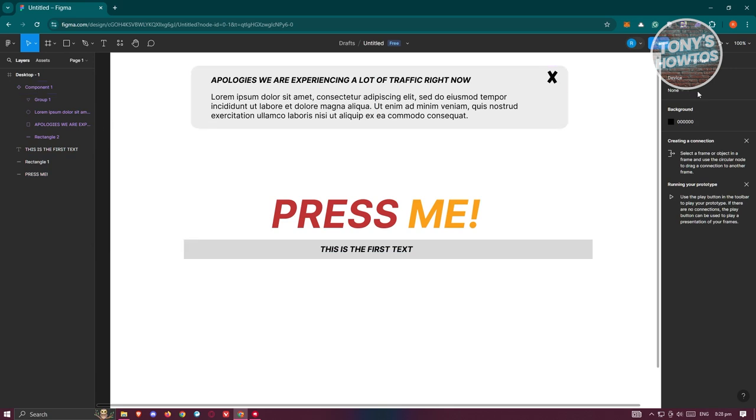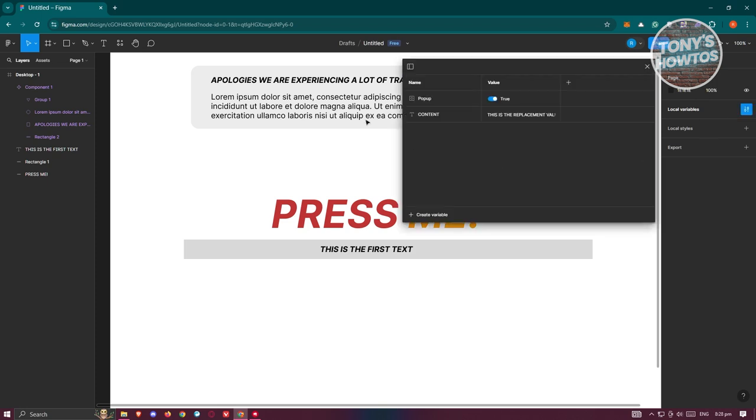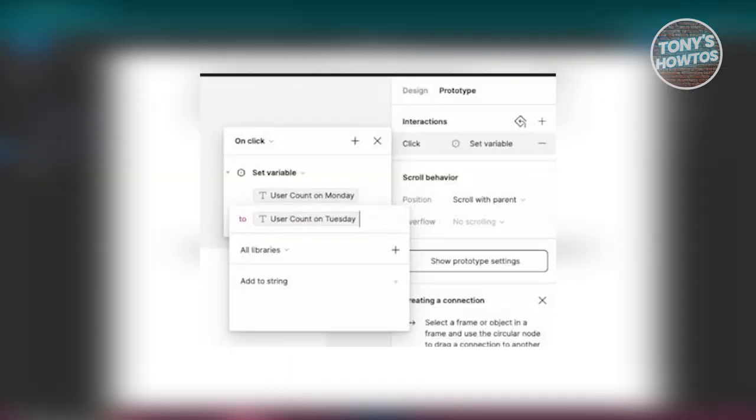In this case, add another variable. Let's go ahead and go to our design here, go to local variables, and add another variable here. You can set that as the two variables that you want to change to. For example, whenever this is pressed you could change the text here from one variable to another by going to prototype here, add an interaction for that. But in this case that's about it.